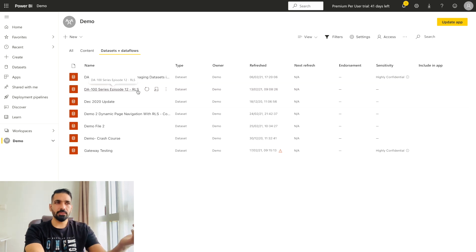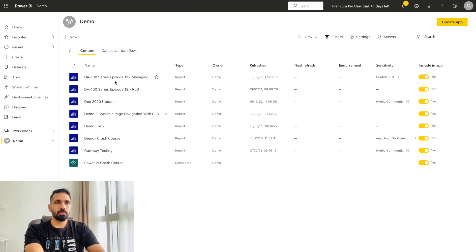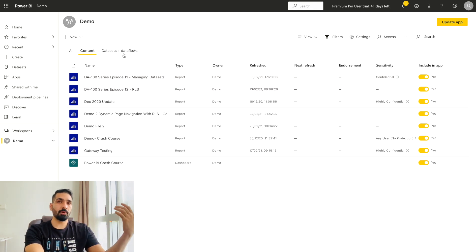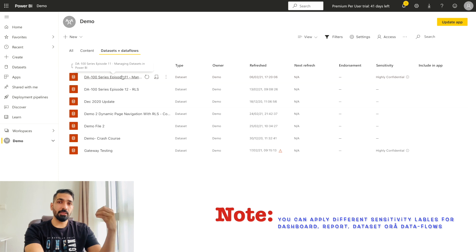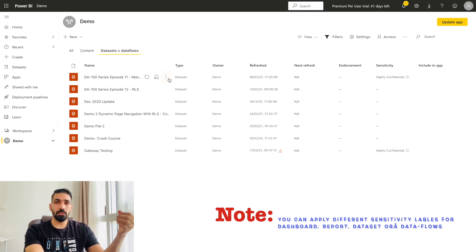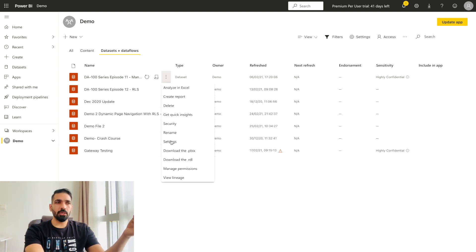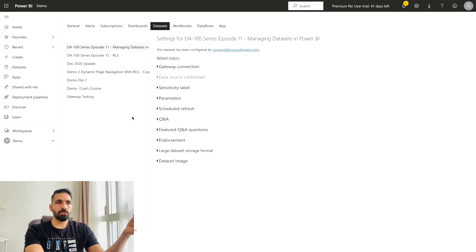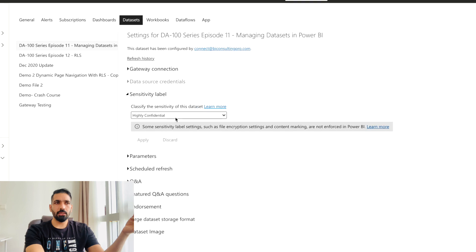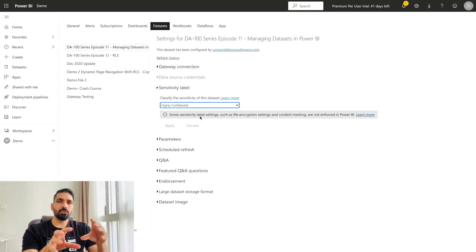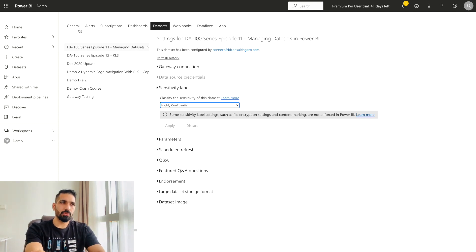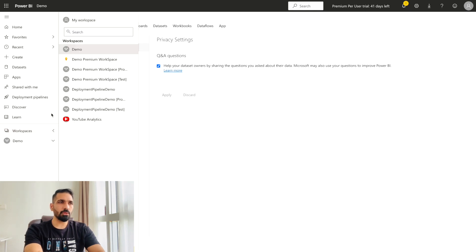You can see the sensitivity labels — Confidential, Highly Confidential, Any User — have been applied to the reports. You can do the same for your dataset as well. It's not necessary to apply the same sensitivity level to both reports and datasets — you can apply different ones. You can also apply sensitivity labels to your dashboards and data flows. Go to Settings and find the Sensitivity Label tab to change or keep it the same.